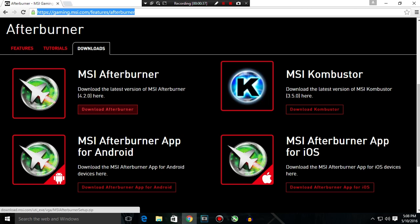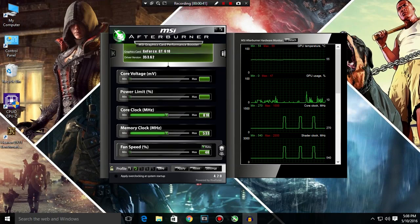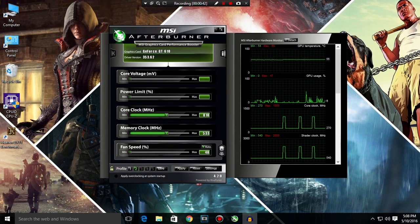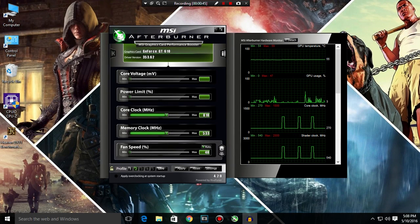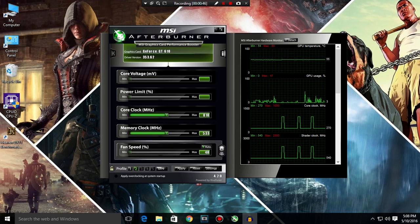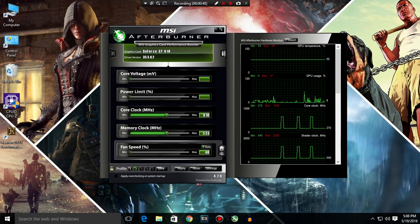In the downloads tab, you have to click here download Afterburner, and after downloading it you have to install it and then open it up. So it has a beautiful interface.